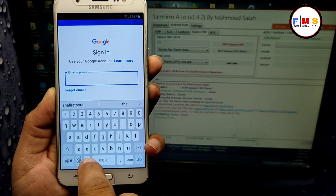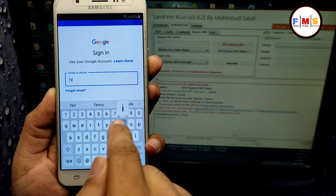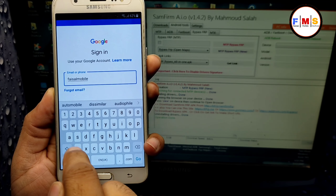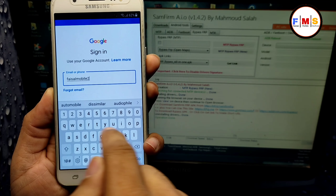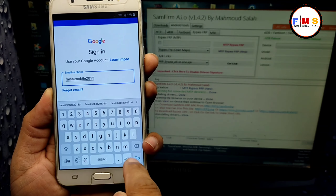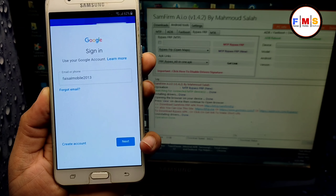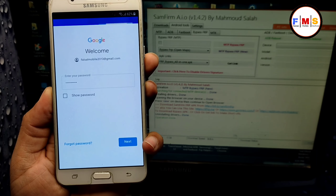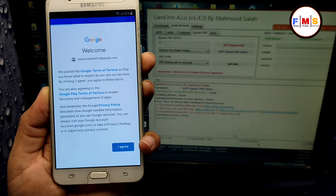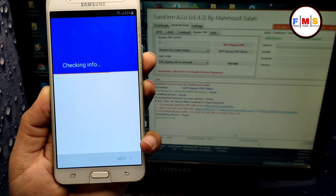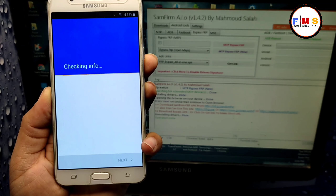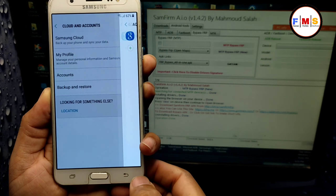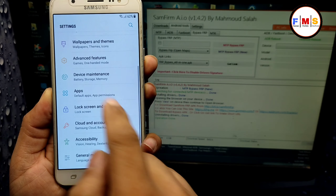Now we are in our mobile settings. Go to 'Lock Screen and Security' and click on it. Then click on 'Other Security Settings,' go to 'Device Administration,' and turn off 'Find My Device.' Then go back.